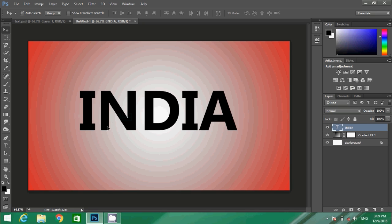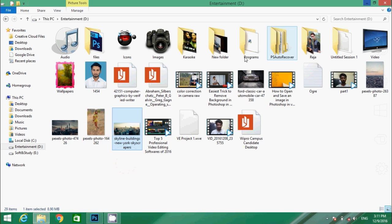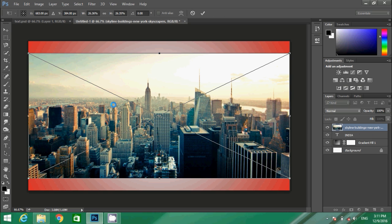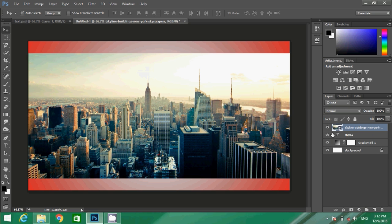For doing that, you have to minimize your Photoshop, select an image, drag it over the Photoshop and release. Now it is opened. Now go to the layers panel where you have all the layers.